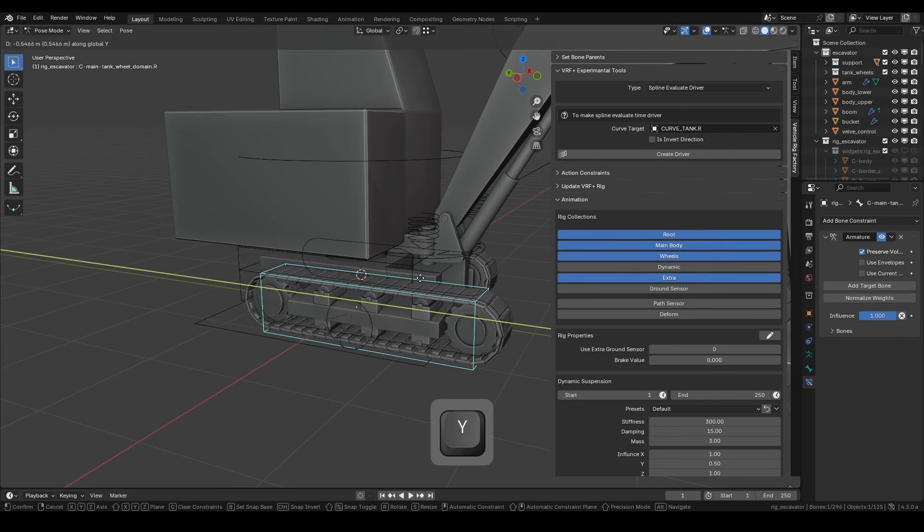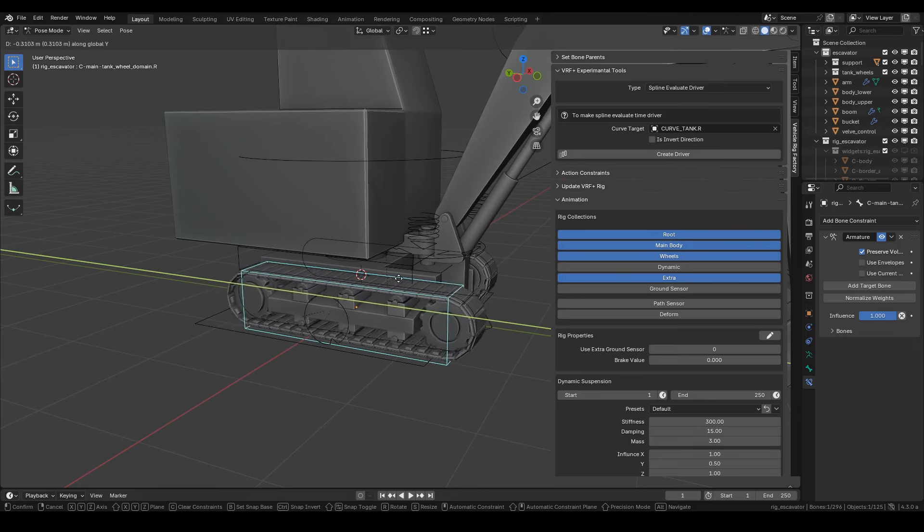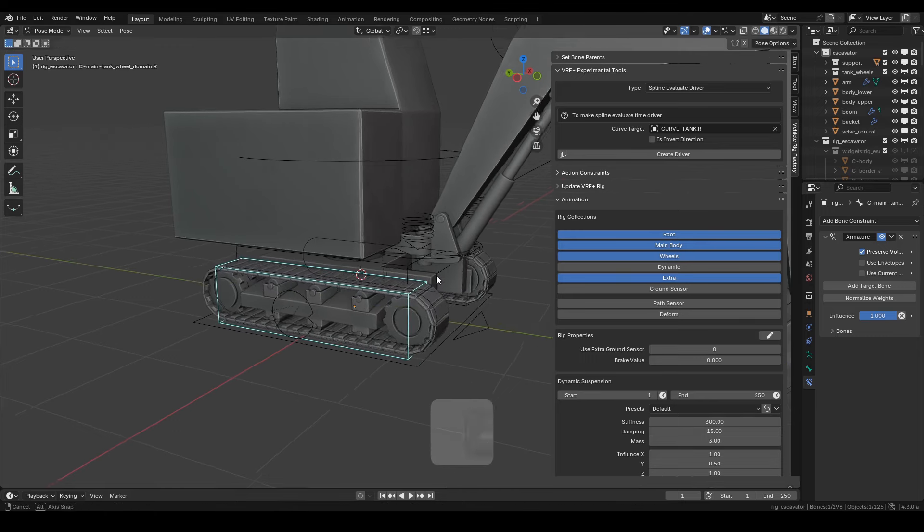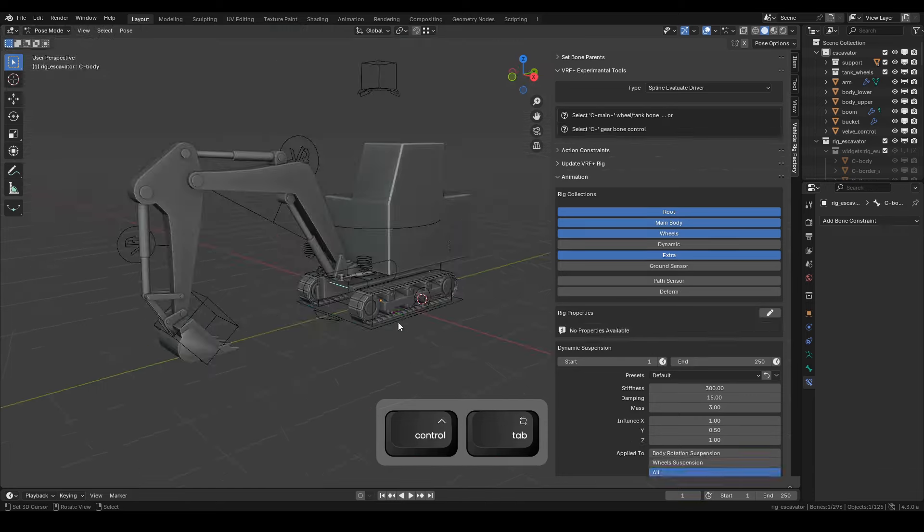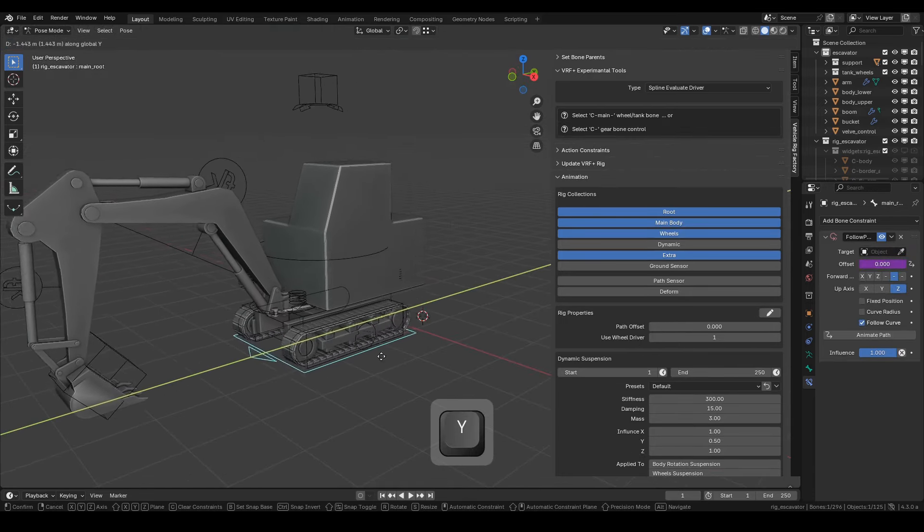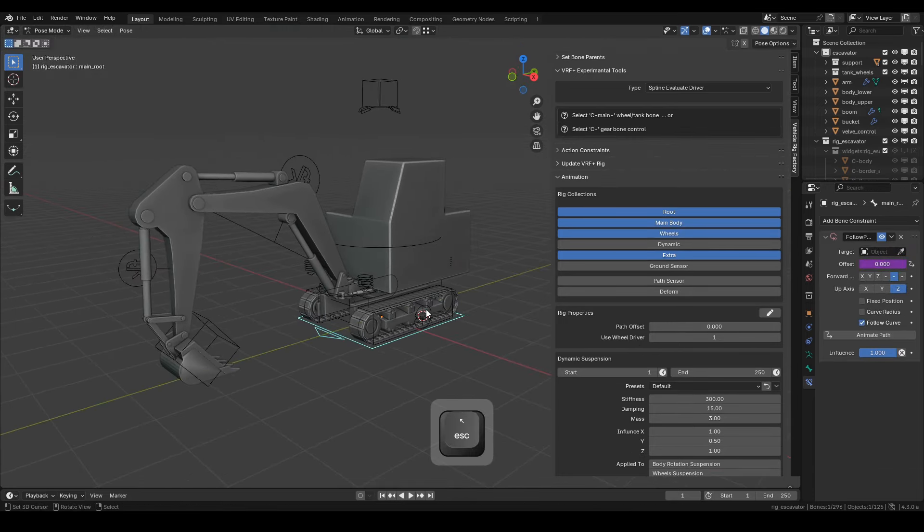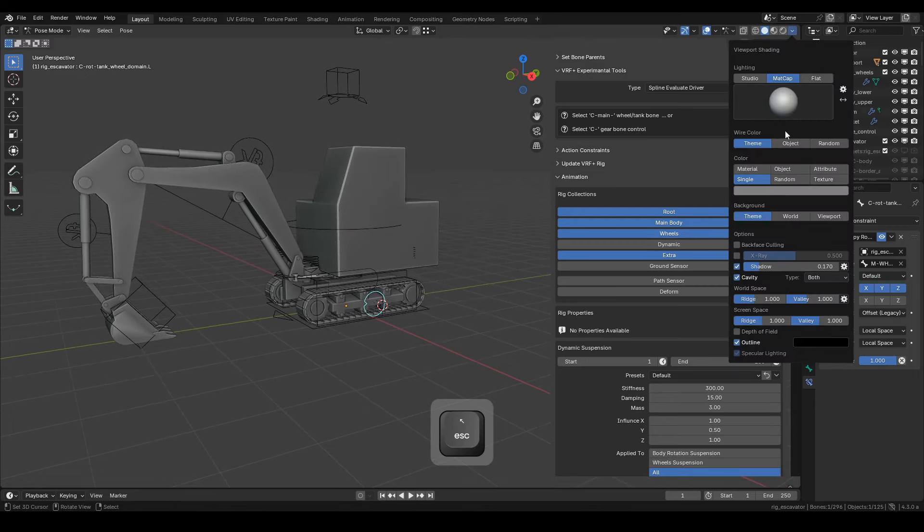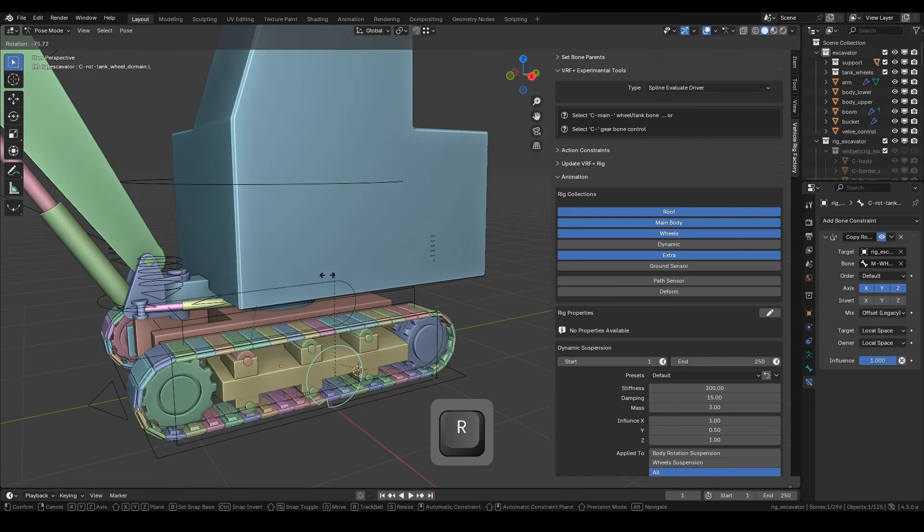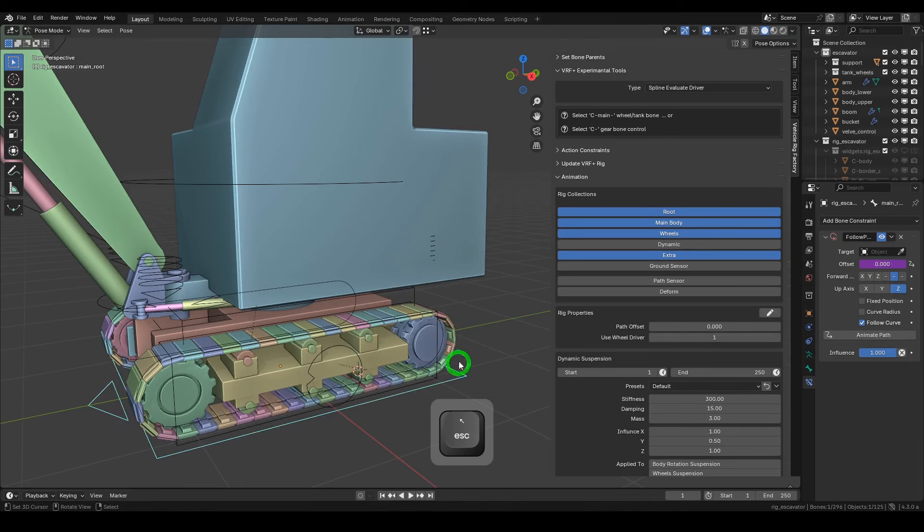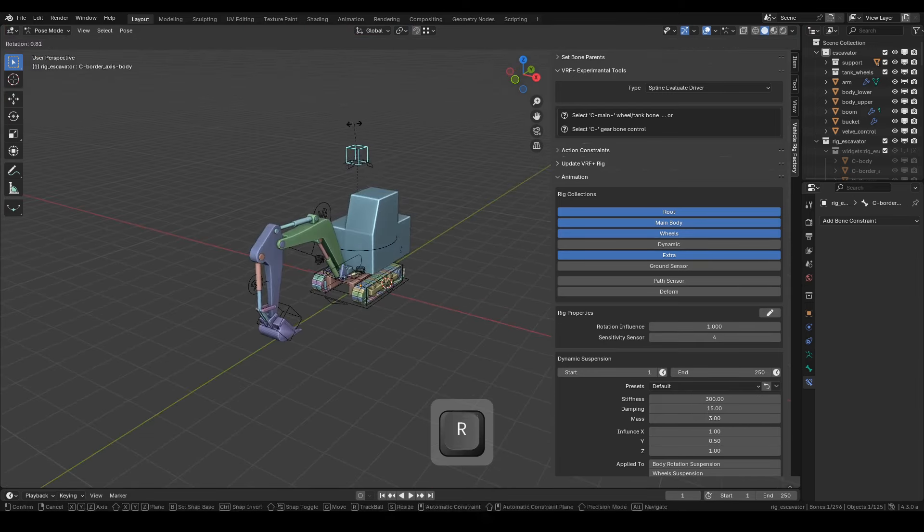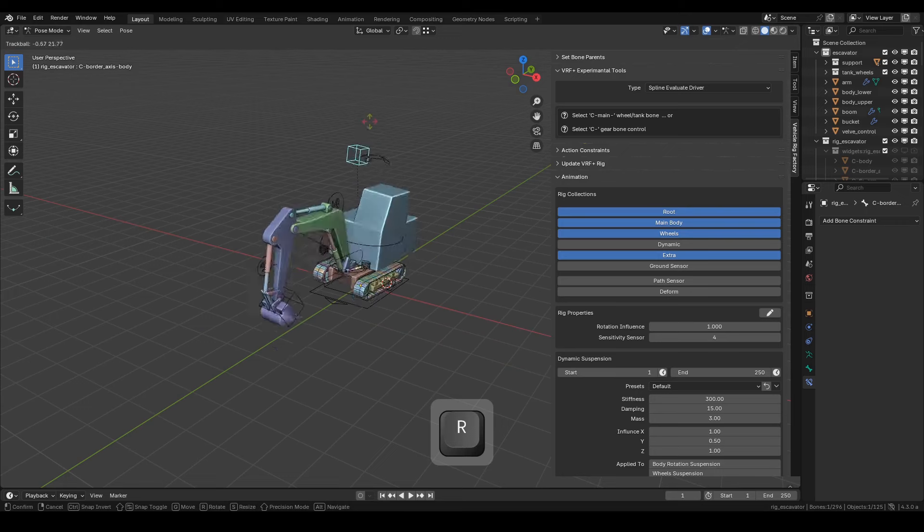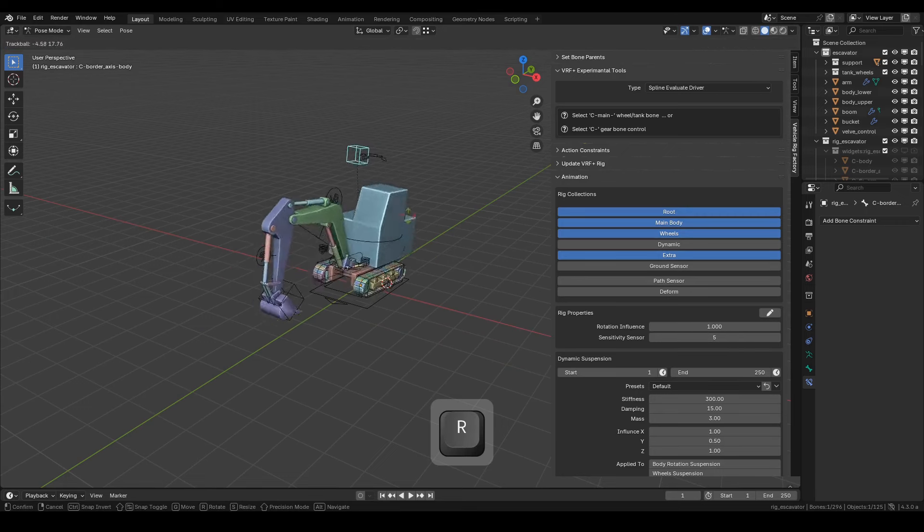It seems that all rigging steps are complete. So, let's test it. Happy test driving! See you in the next video!